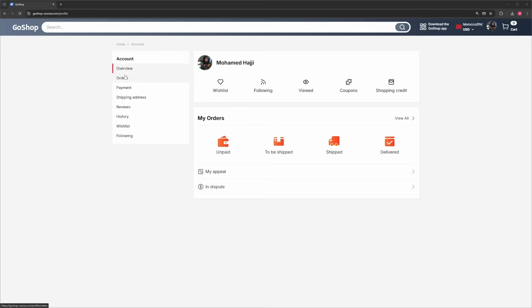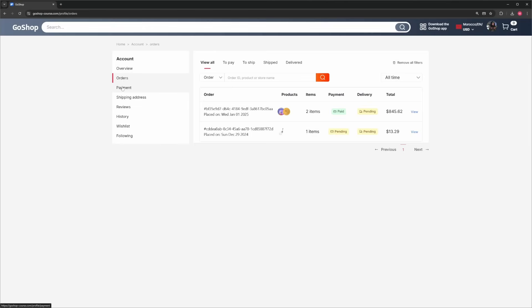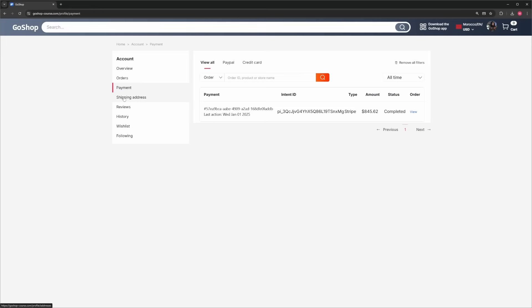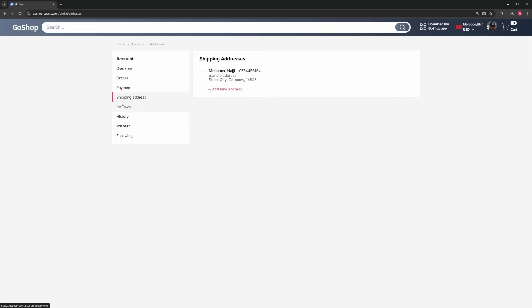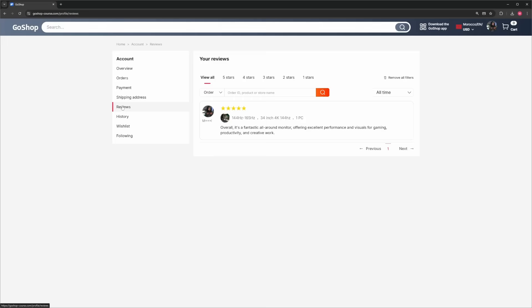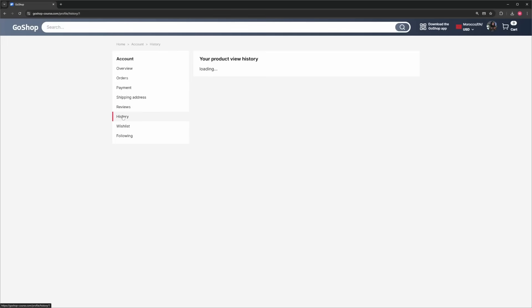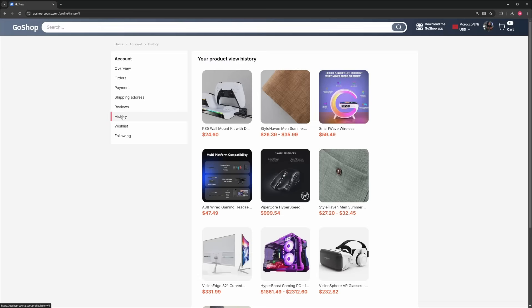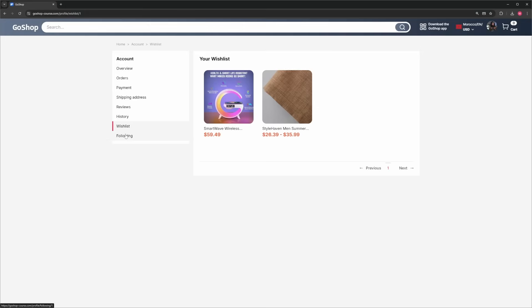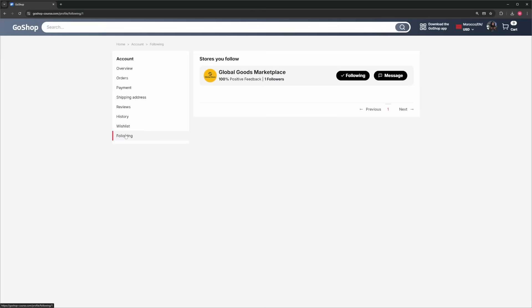And we're not done. We also have a profile page where you can see your orders, payment history, manage your addresses, reviews, see your product view history, wishlist, and also the stores you are following.